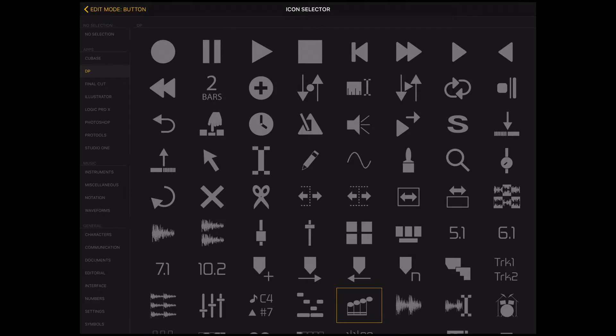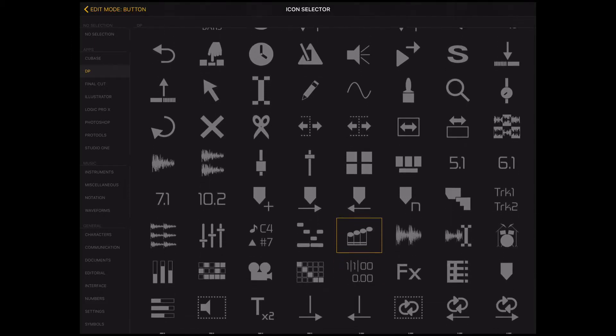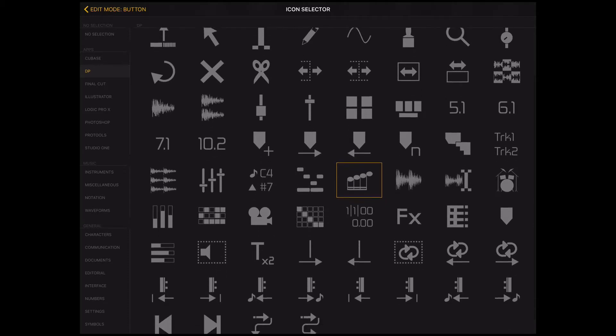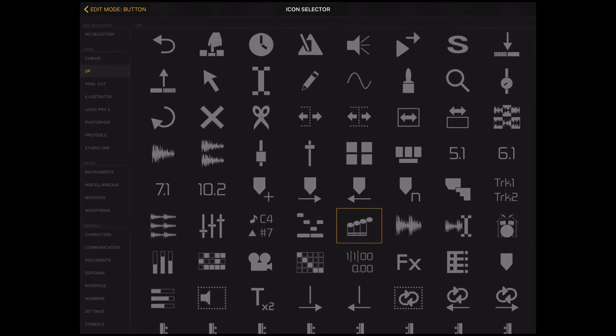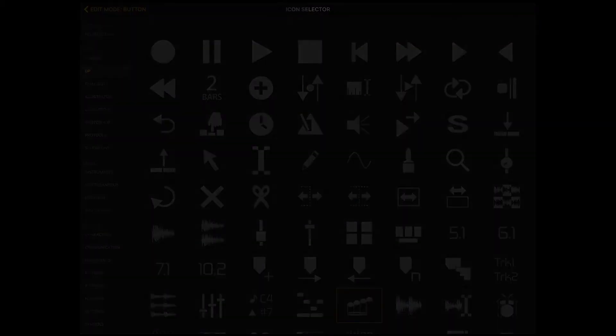Additionally, MetaGrid features a comprehensive set of over 100 Digital Performer specific icons that can make your MetaGrid workspace an extension of your familiar DAW environment.